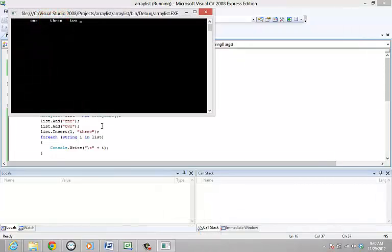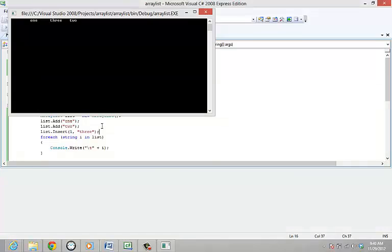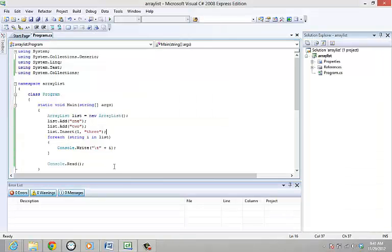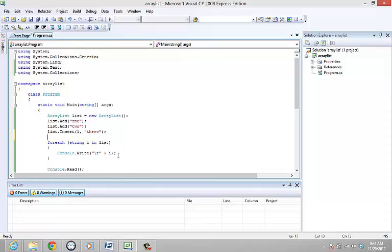The remove and remove at members delete data from an ArrayList. The remove at method removes the element at the specified index of the ArrayList while the remove method removes the first occurrence of a specified object from the ArrayList.